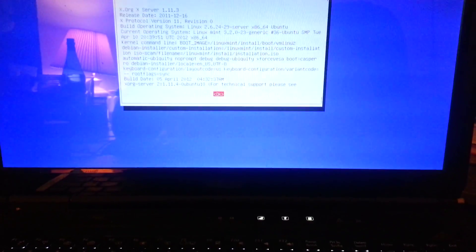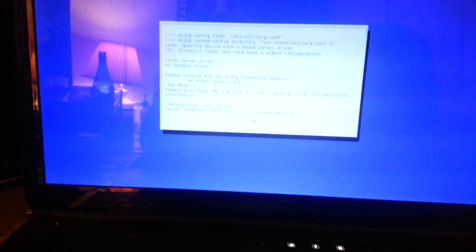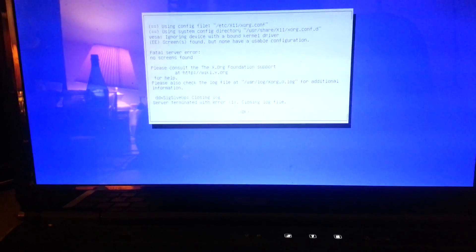Then it goes through, and fatal server error: no screens found.